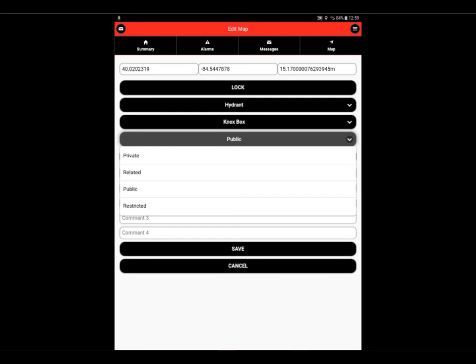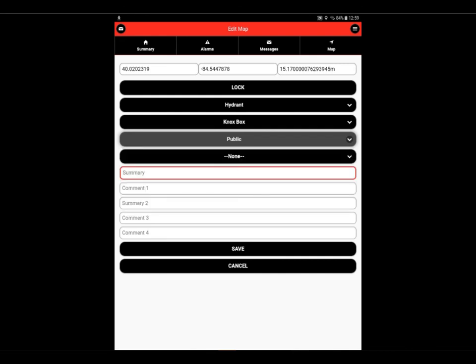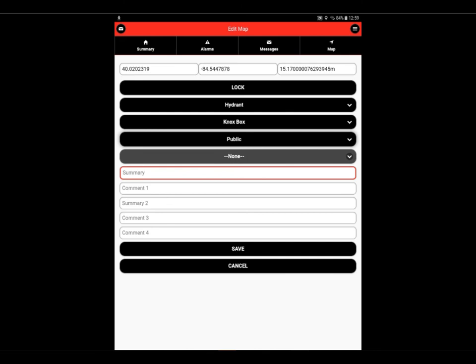We can select the icon for our object, make the map item private, public, related, or restricted. Then we can enter information about that particular map object in the summary and comment fields. Then save.